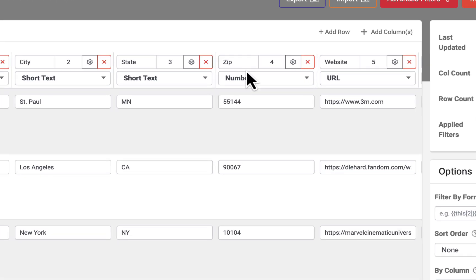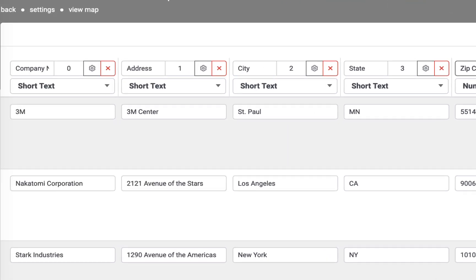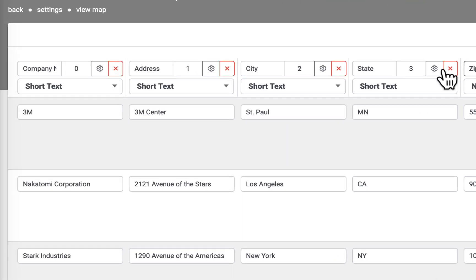To edit a column header, simply click into it and replace the text. Columns may be reordered by changing the associated number.